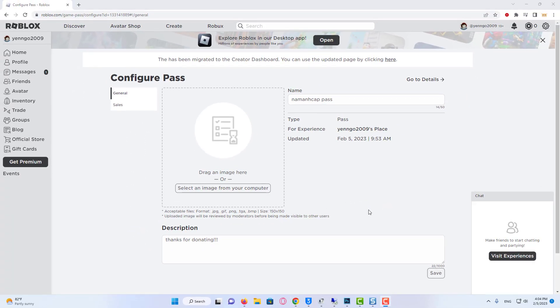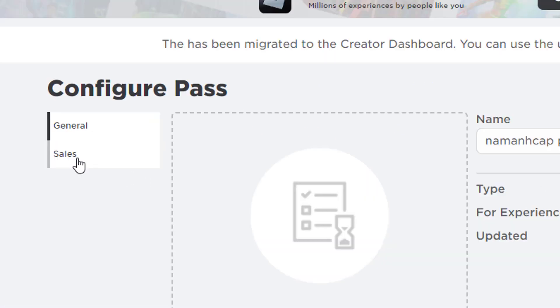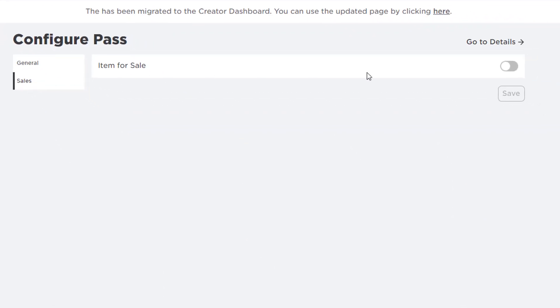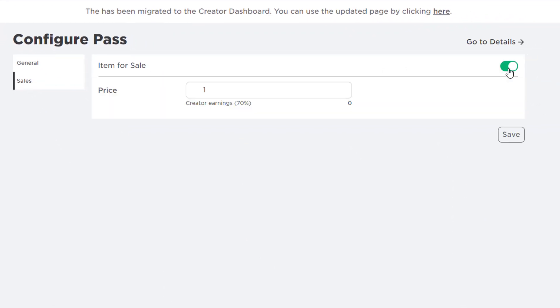Then you need to come to the left-hand side and click on Sales. Then you need to activate Item for Sale by clicking on this switch. And you need to set the price now. The price you set is going to be the amount that people can donate.